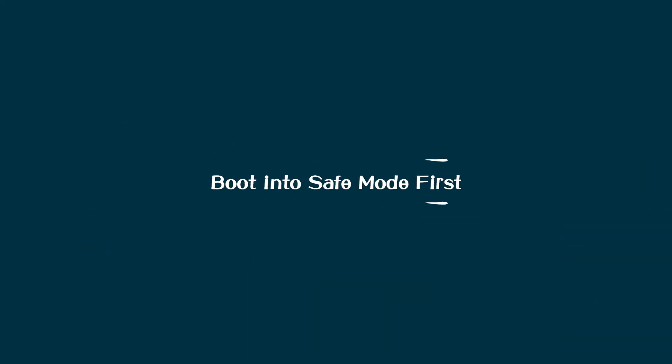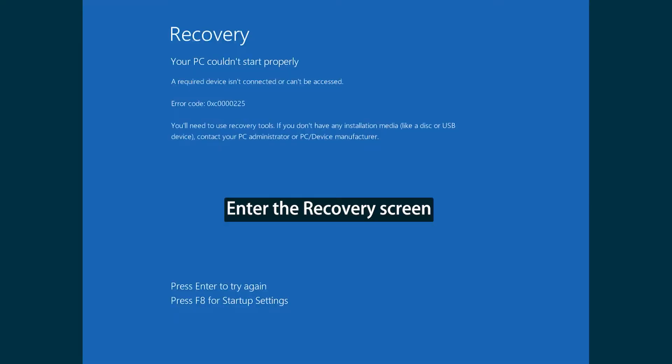Boot into safe mode first. Since you cannot access the desktop due to the blue screen of death, you need to enter safe mode first.